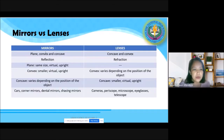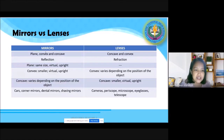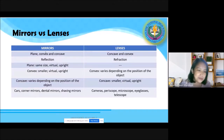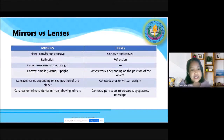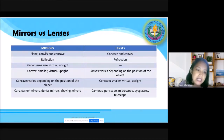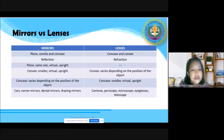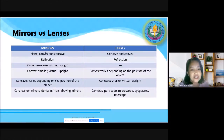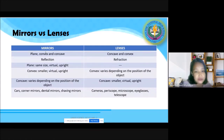Let us give a wrap-up of what we have learned from mirrors and lenses, and compare the two. For mirrors, we have different types: plane, convex, and concave. We can also use the terms converging and diverging — same lang din naman yun. For lenses, we only have concave and convex. Wala po tayong plane na lenses.